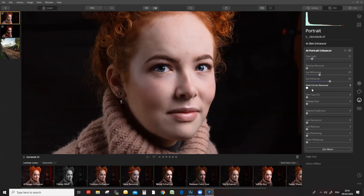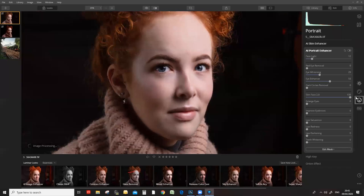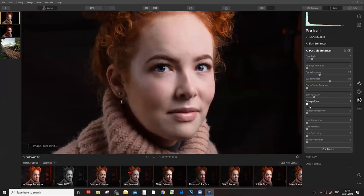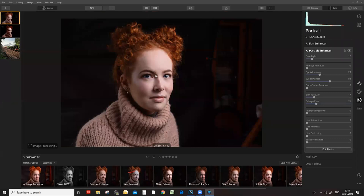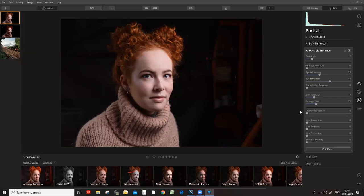She doesn't have dark circles so I'm not going to bother with those. For slim face, yes — you can slim the face down. I'm just going to do a small adjustment to the face, and you can also make the eyes larger. Those eyes are a bit too large and unnatural so I'm going to back that off. For the improve eyebrows part — in this image Danny's eyebrows match her hair, so that's no issue. If you improve the eyebrows it darkens them down. Lip saturation — if you want to make the lips stand out, I'm going to increase the color and redness of the lips and darken them down a little.